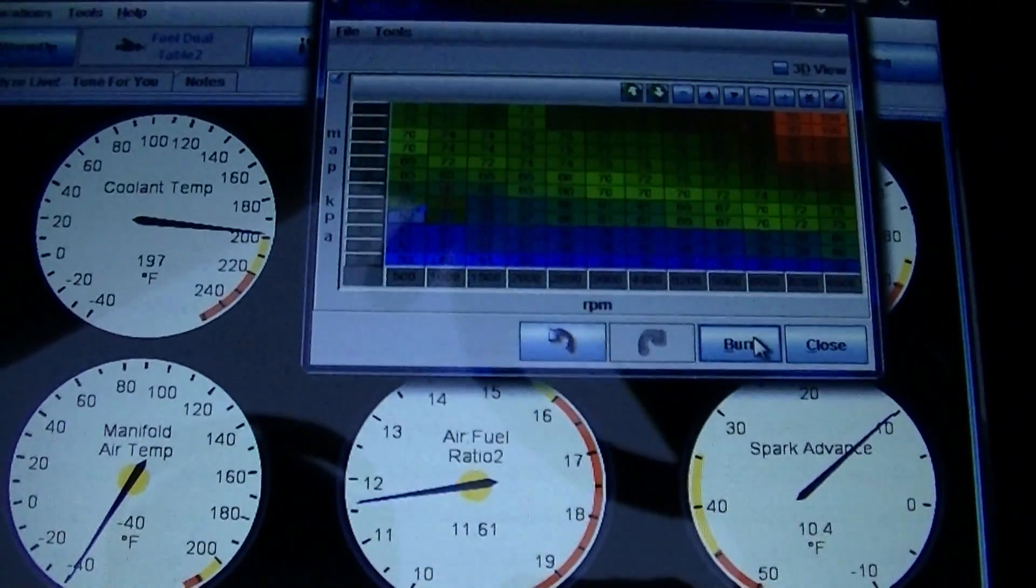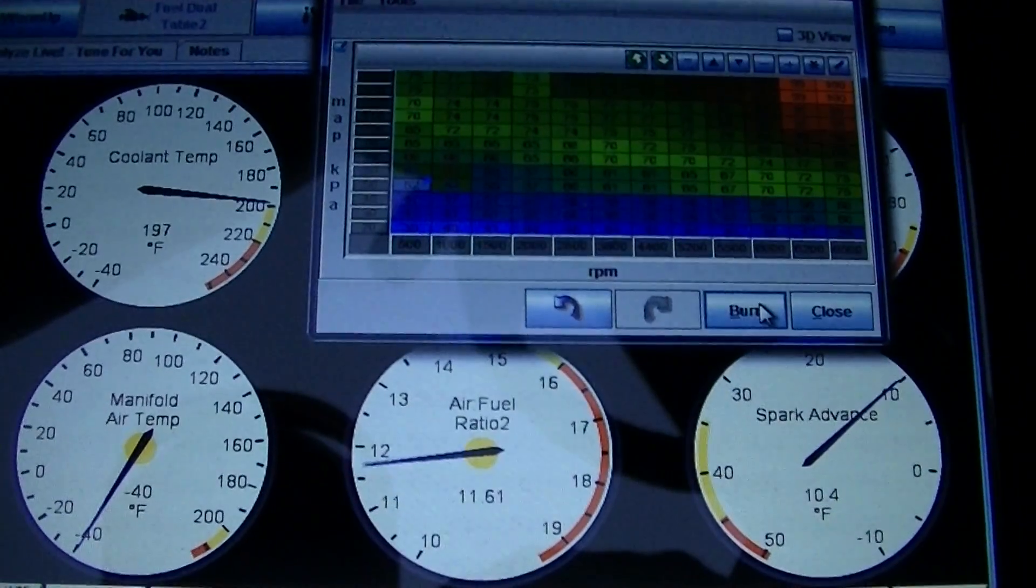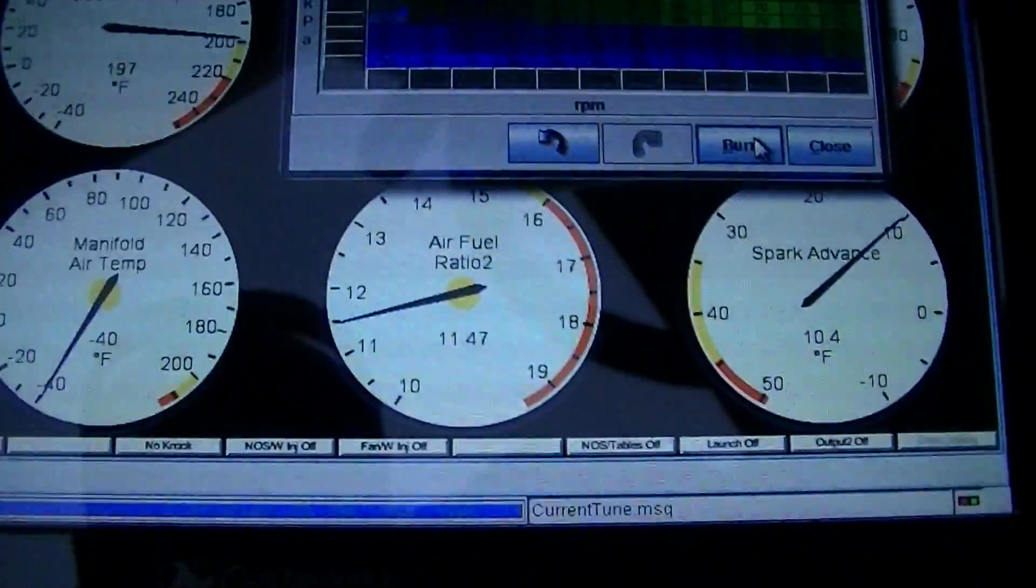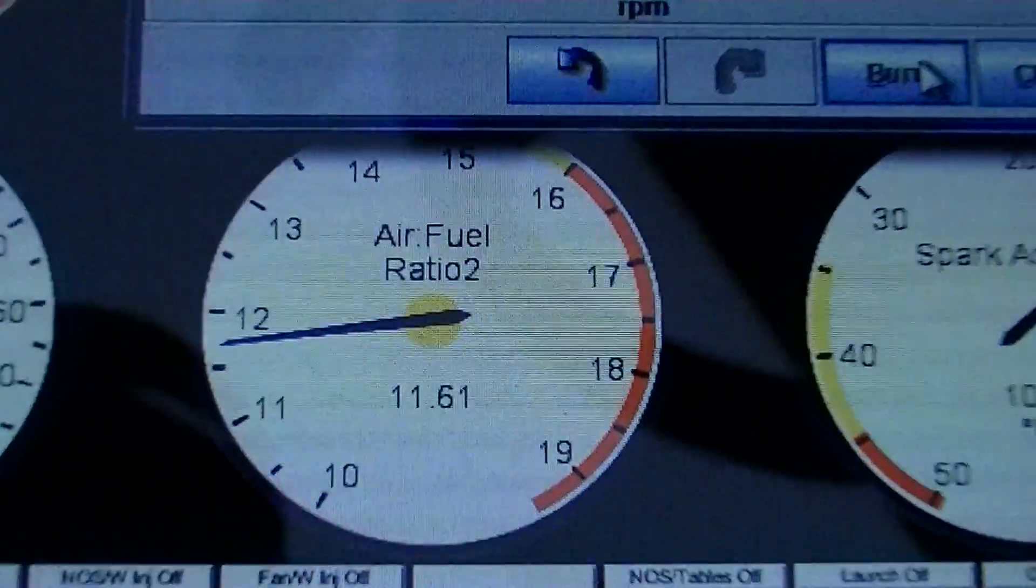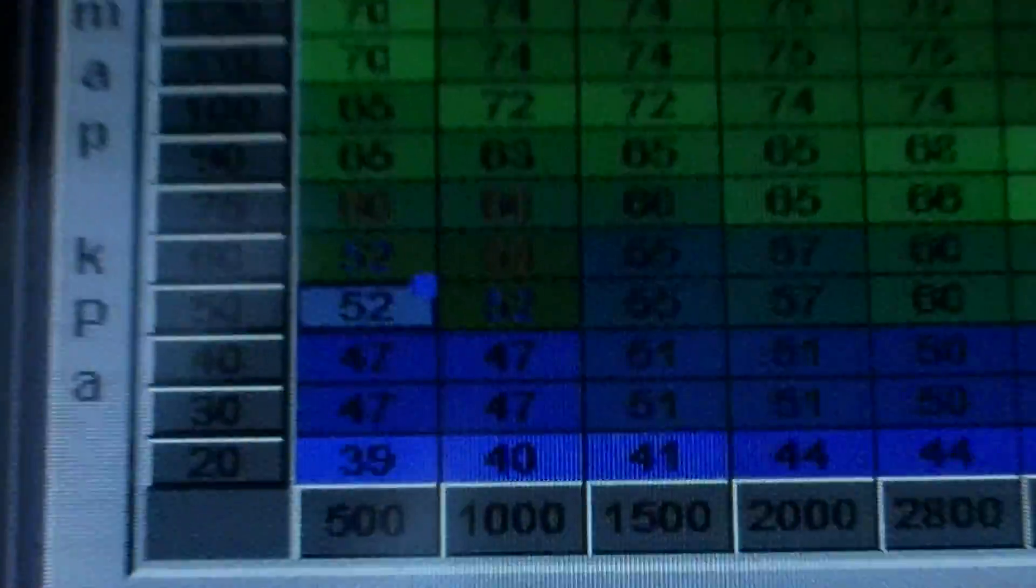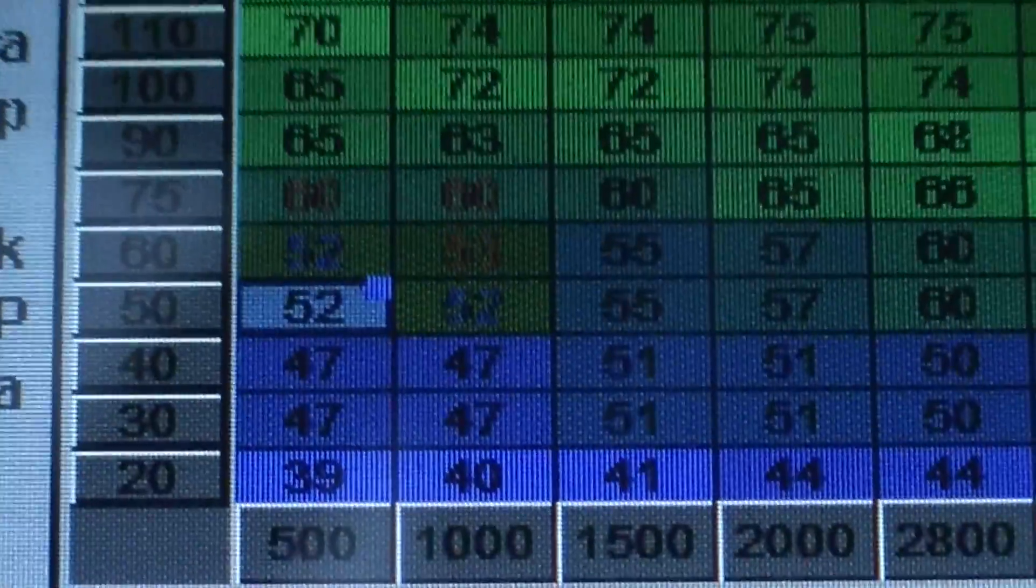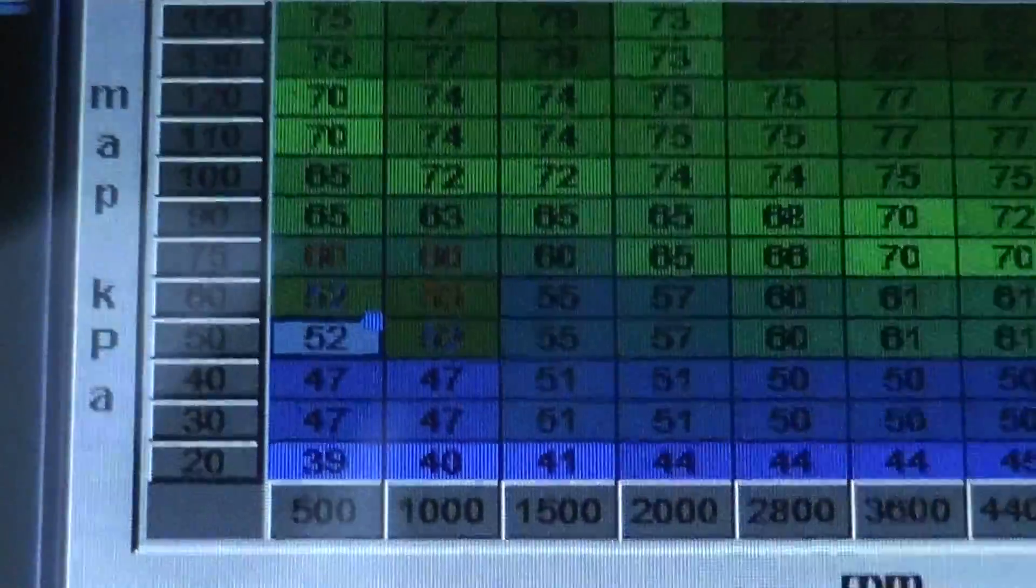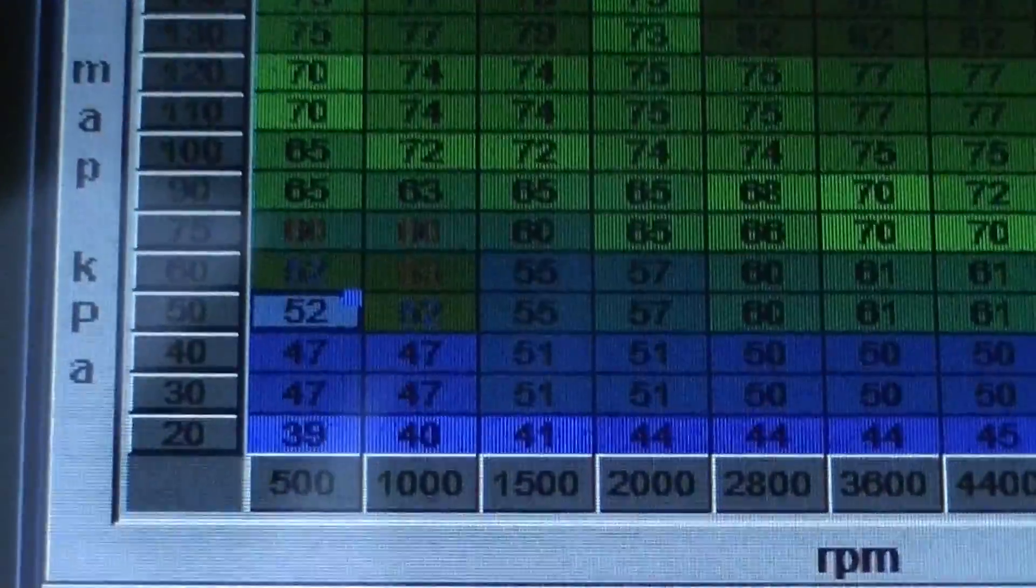So I got it to run. The belt's messing up a little bit. It's running a little bit rich. It's pretty much where it's stuck.